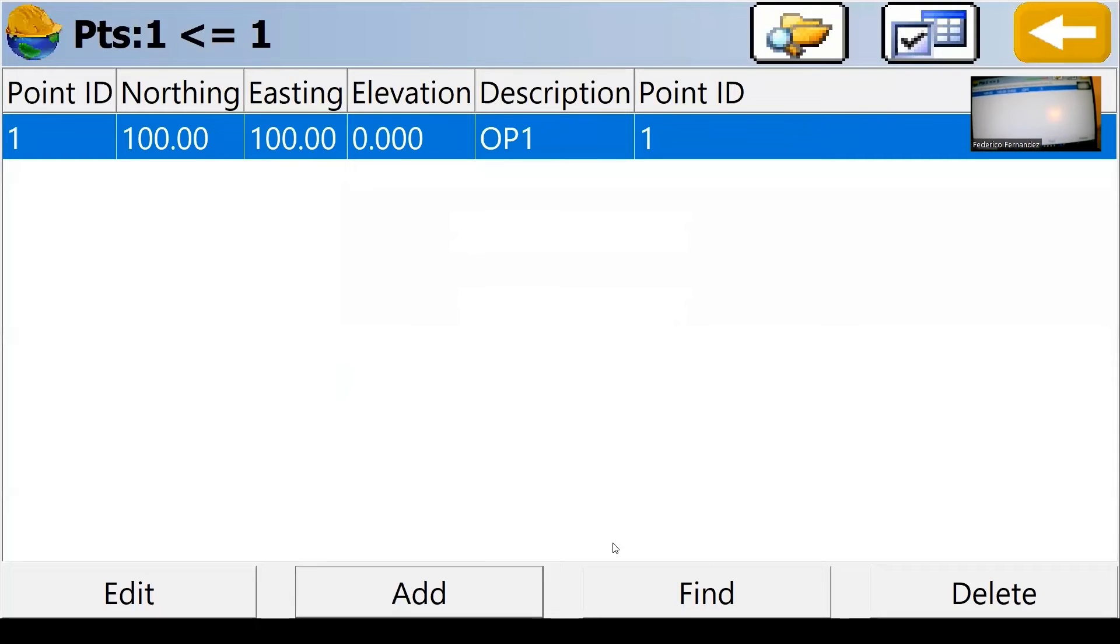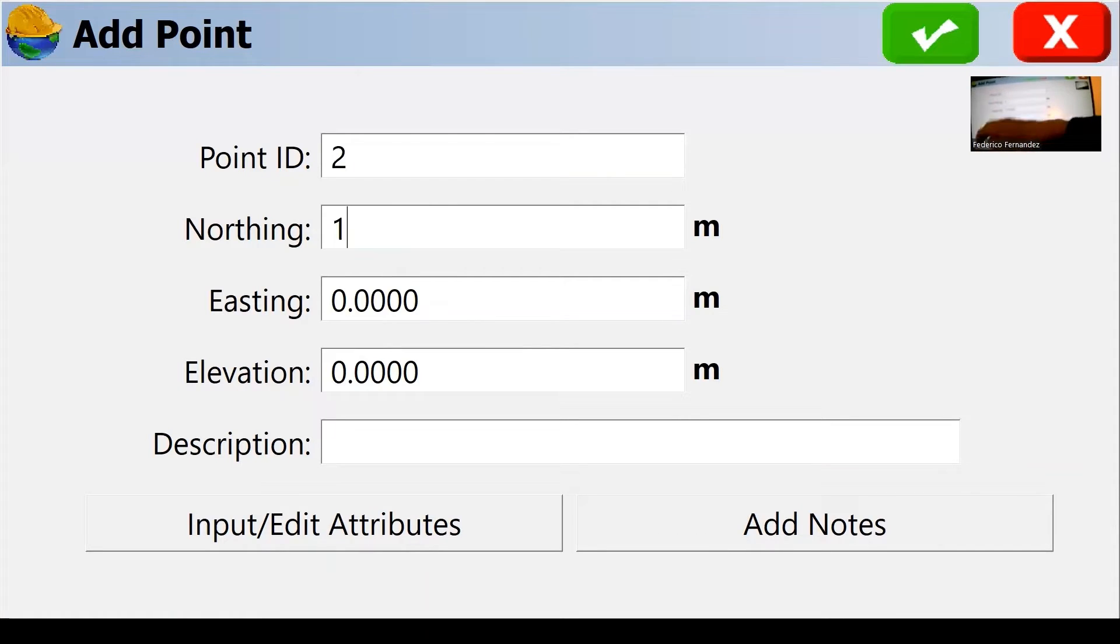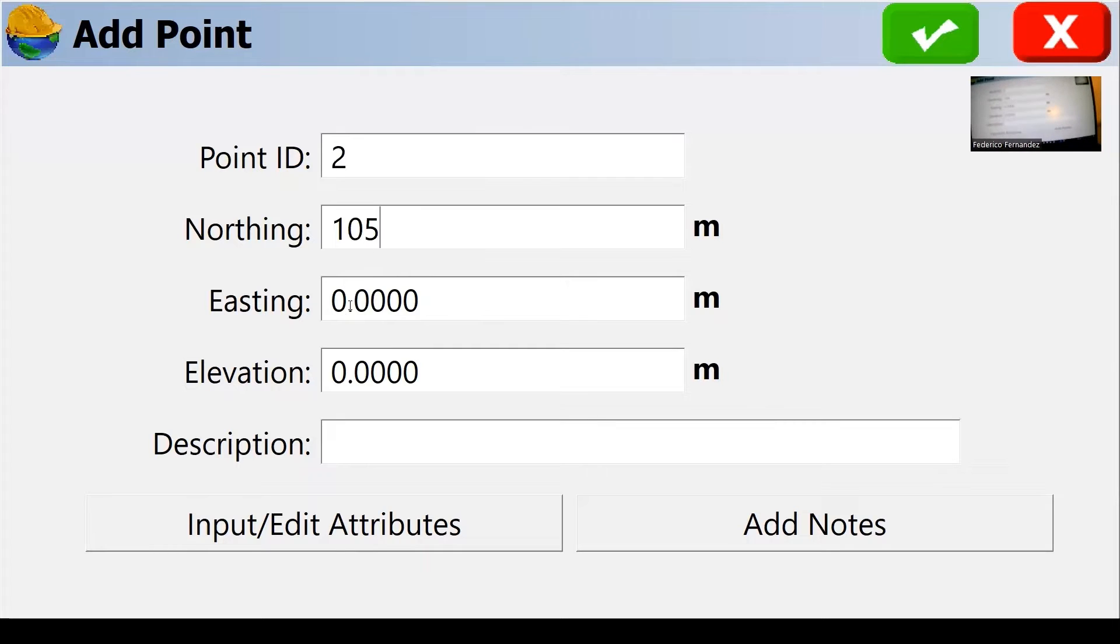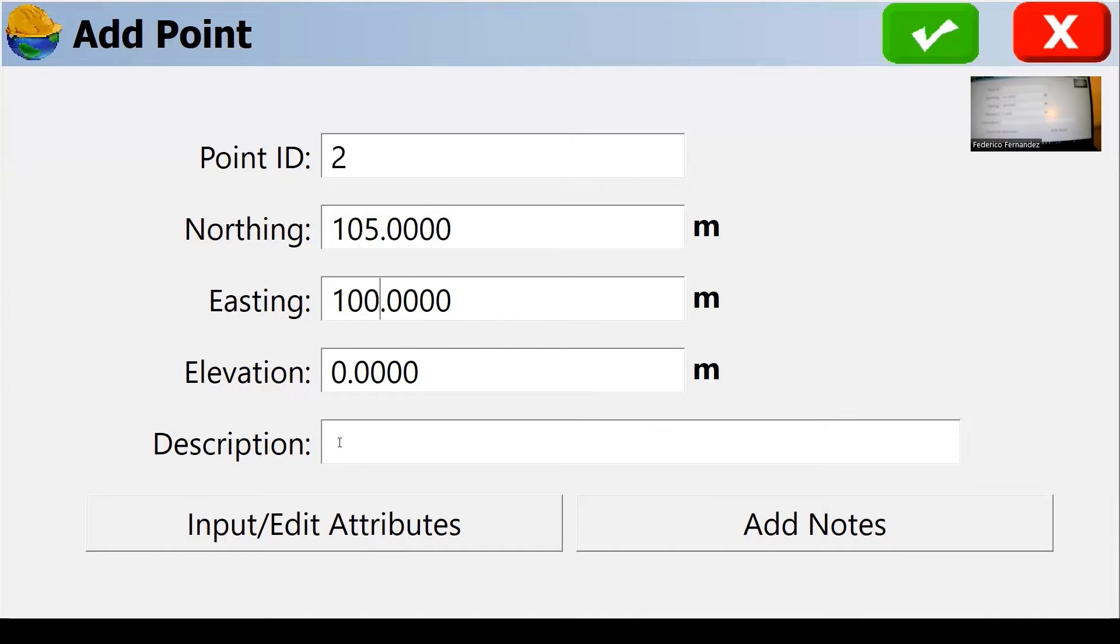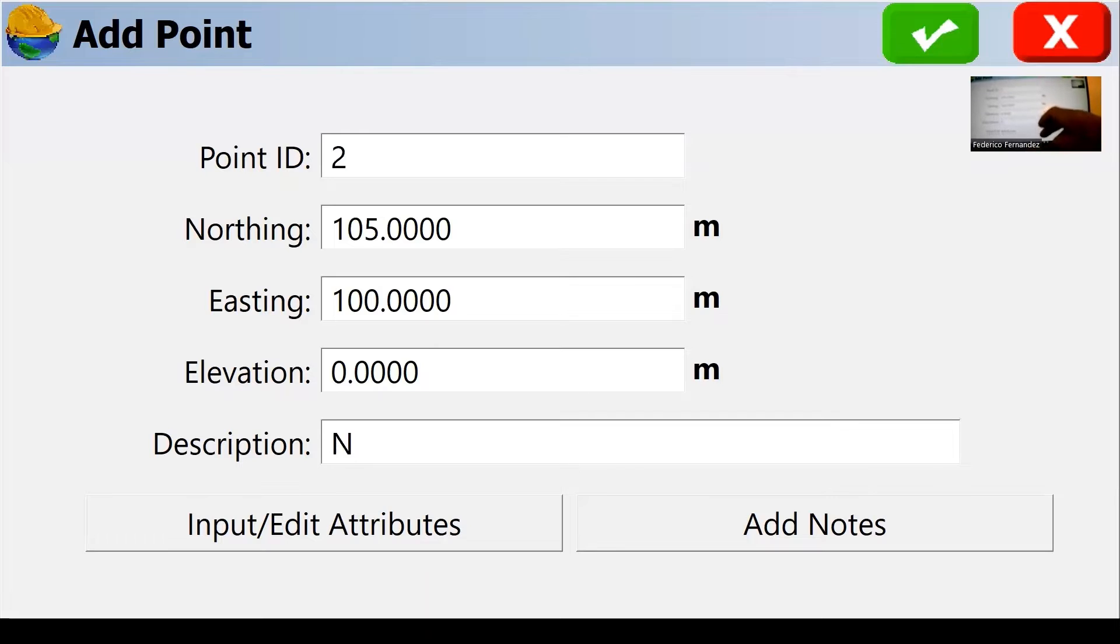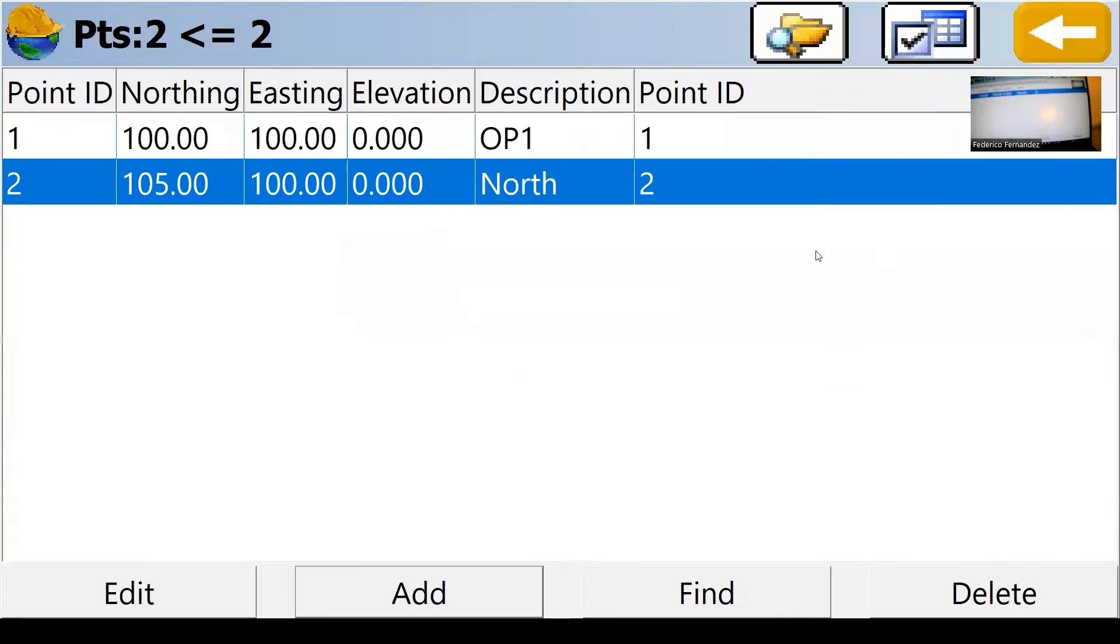I will need a second point and that second point, I'm going to put it directly north, let's say five meters north. So my northing is 105. My easting remains 100 in line with the north. So this point I'm going to use it as a north control or description north.